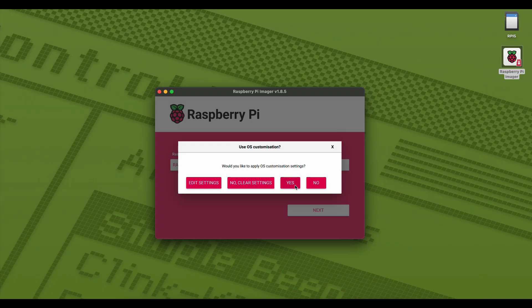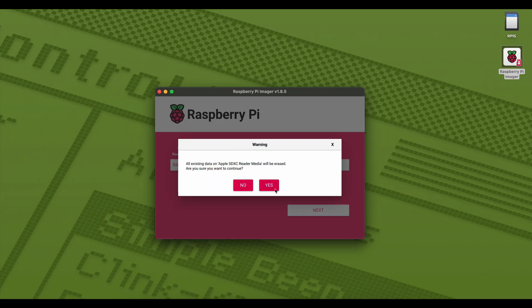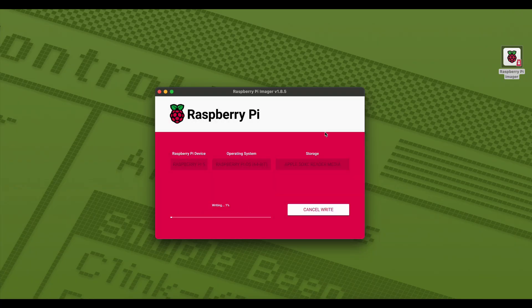After you've provided that information, we can click save and give it final permission to write to the card. I'll skip ahead here as the process takes about five minutes.